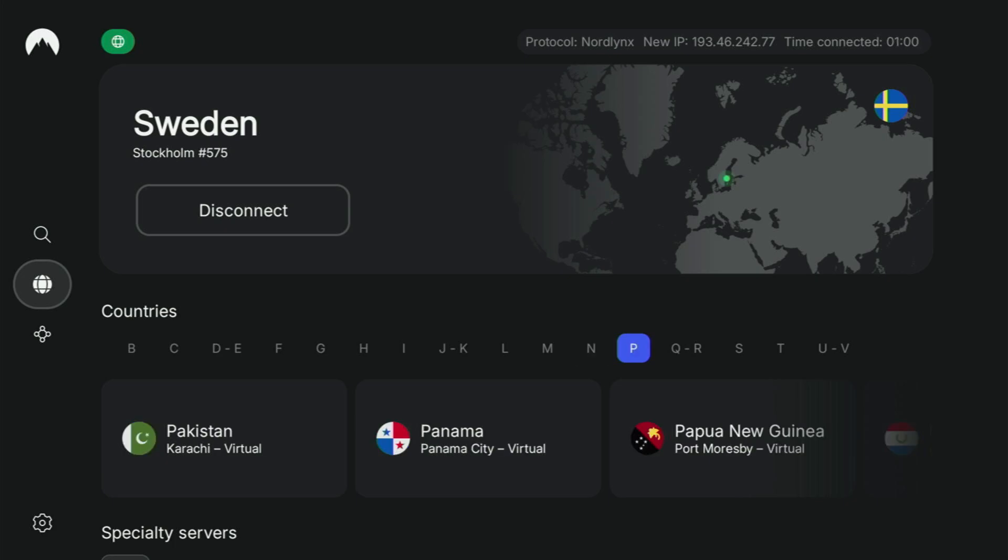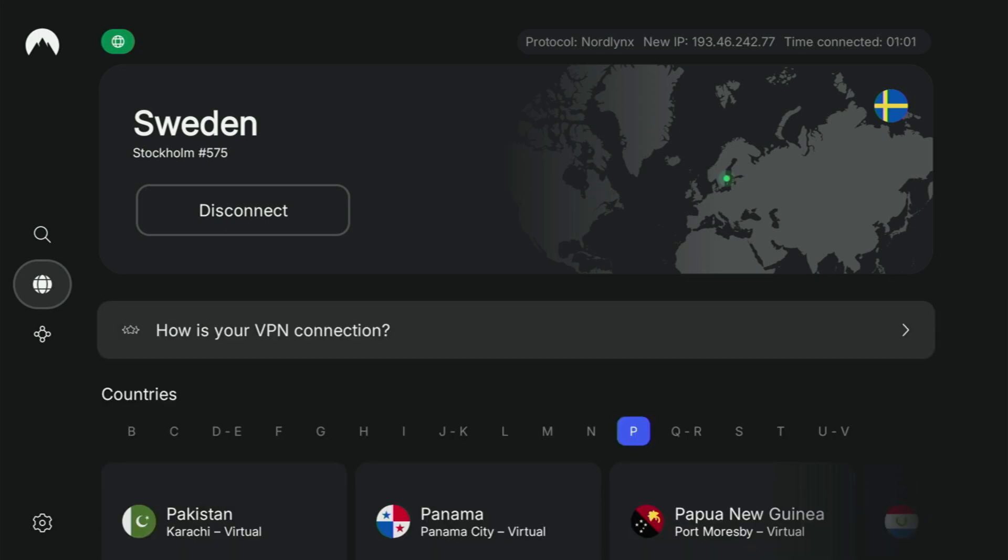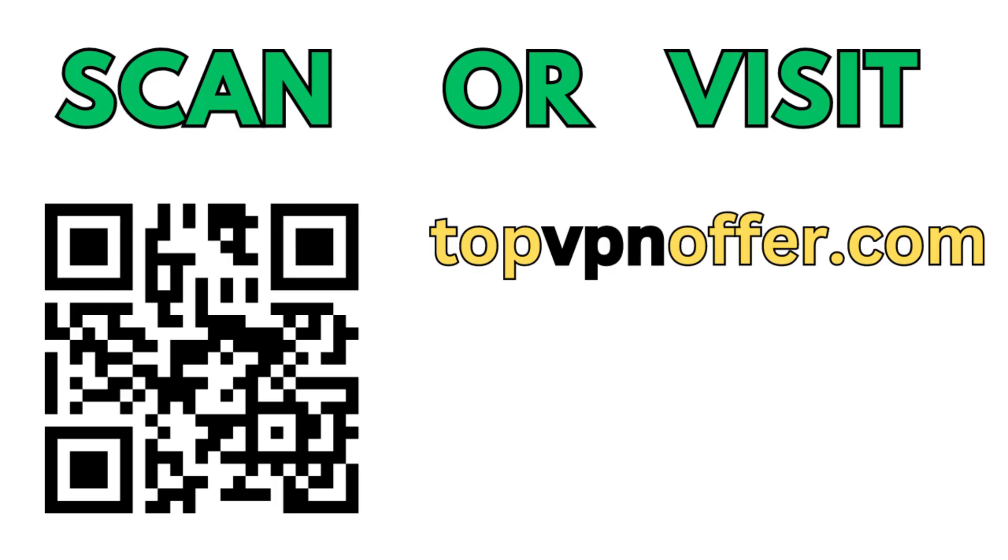Or just scan the QR code, which you can see on the screen right now with a camera of your phone. It works the same way. And it's also going to give you the same deal for Nord.